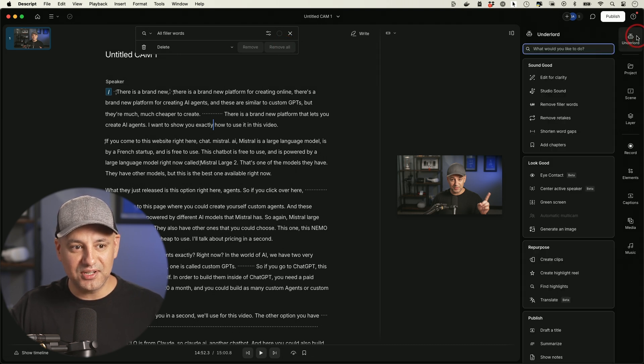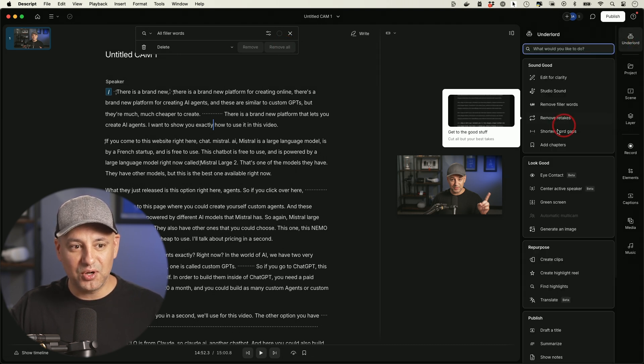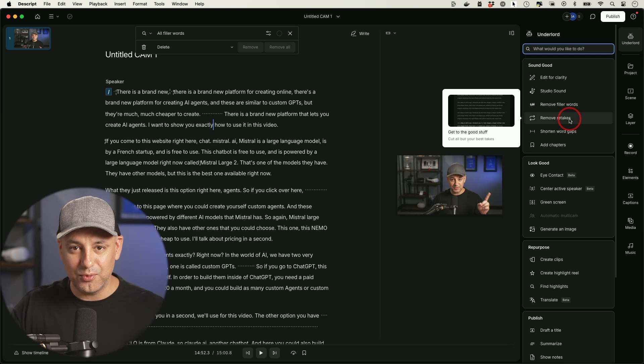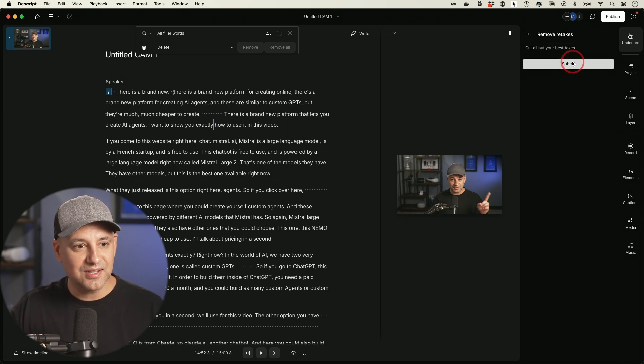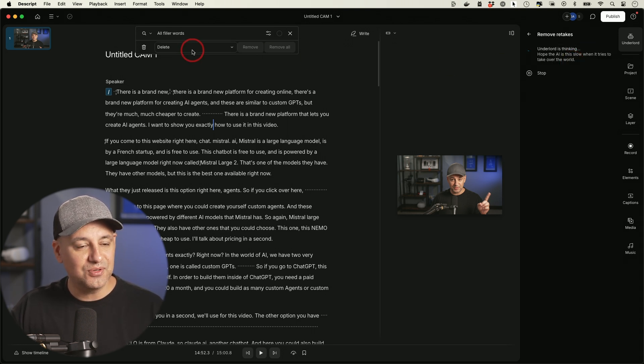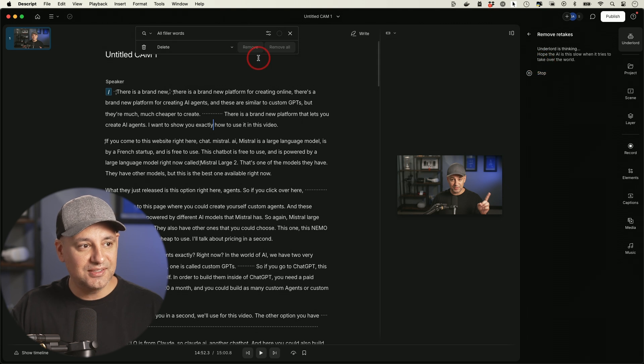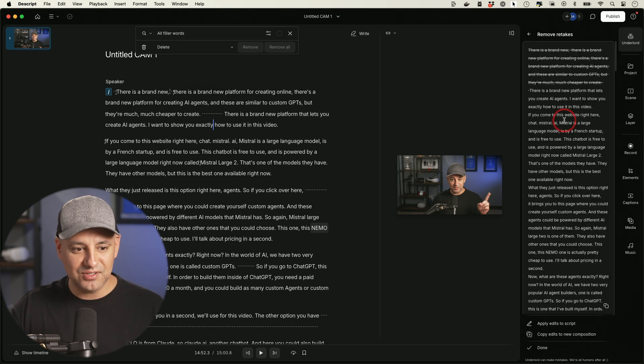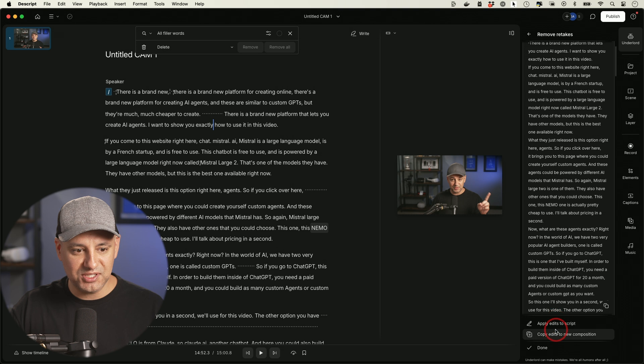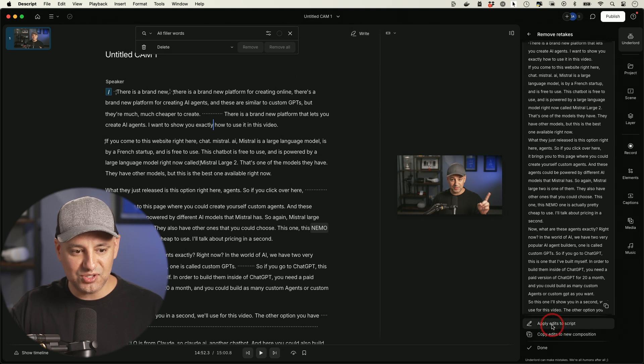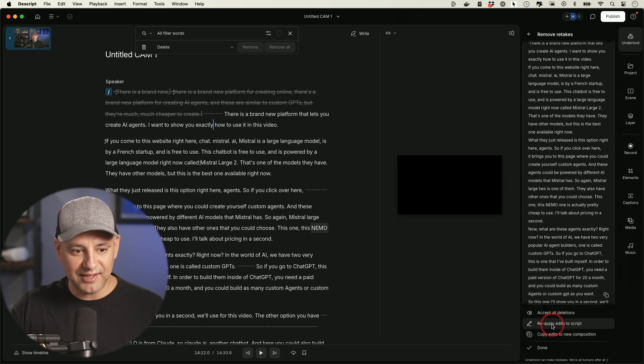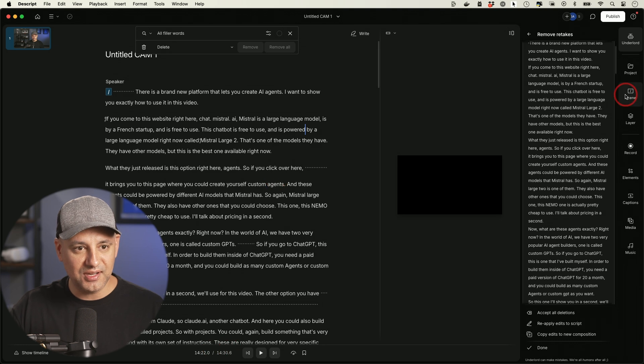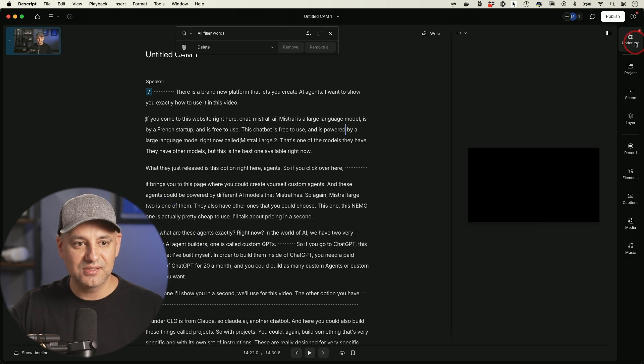There's another option called Remove Retakes. So as you saw in the beginning, I said the same thing like four or five times to get it right. I could select that. It's going to go ahead and find any retakes here. If I press submit, it takes a second and then I could remove all the retakes in one clip. It just found all these retakes. Apply edits to the script. I'm going to select that. Accept all the deletions. Now I'm down to 14 and a half minutes.